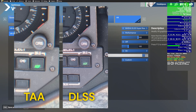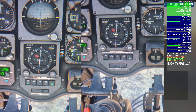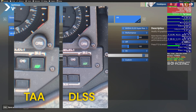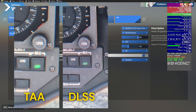I tried capturing through-the-lens footage with a 360 camera but it didn't work out. So as you're watching here, the left image is TAA mode and the right one is DLSS in performance mode. In my opinion, looking at the ADF button as a reference, the DLSS image is noticeably sharper compared to TAA.